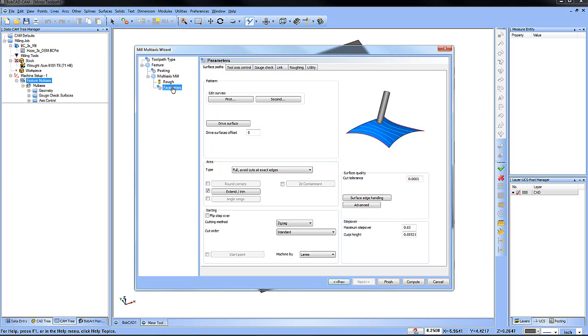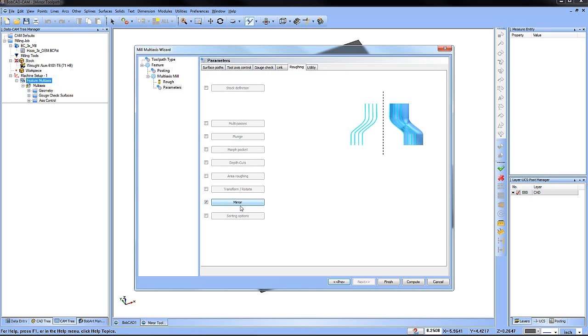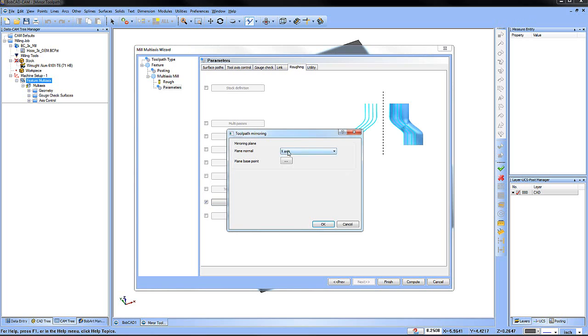we go to parameters, and then under the roughing tab we have all these different options that we can use and there's a lot of really good utilities in here. The one I want to look at here is going to be mirror, so we just turn mirror on.